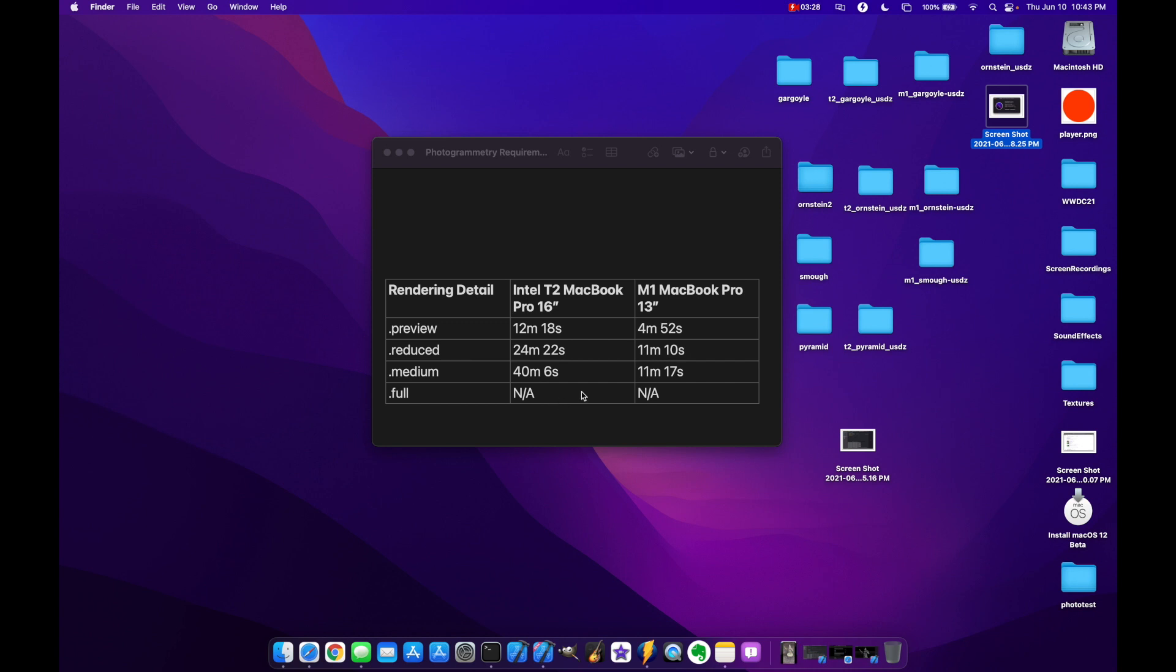And next I'll go through how I took the pictures of my model and how you might be able to do it yourself too.